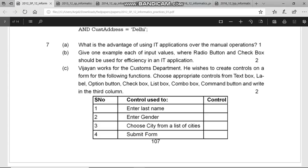The normal answer is that it saves time — it is much faster in comparison to manual operations. The second advantage is that it's accurate — the chances of errors are very less in comparison to manual operations. For one mark you can just write these two advantages. Presentation should be good for your answer, so you can underline the important words.